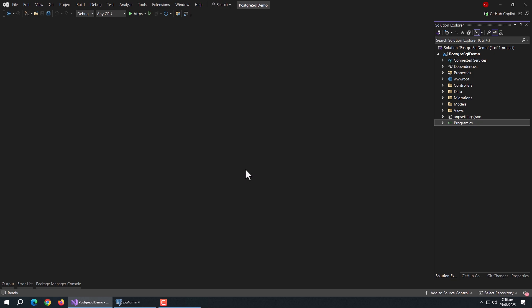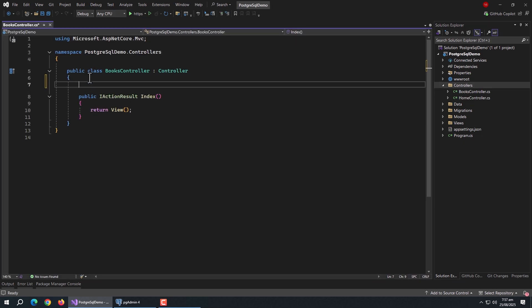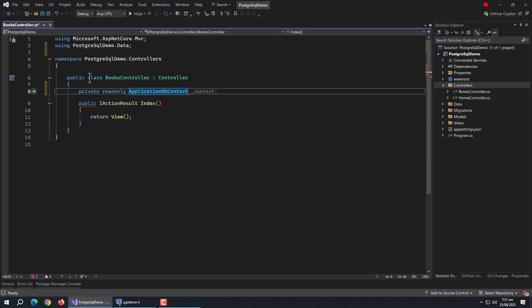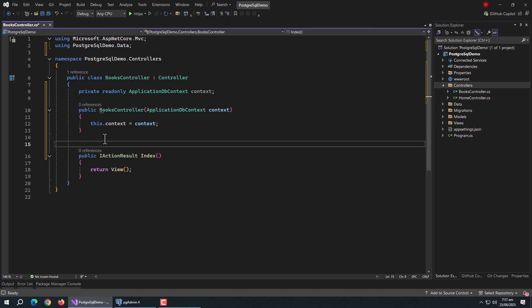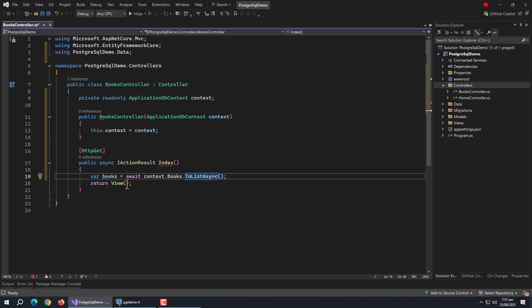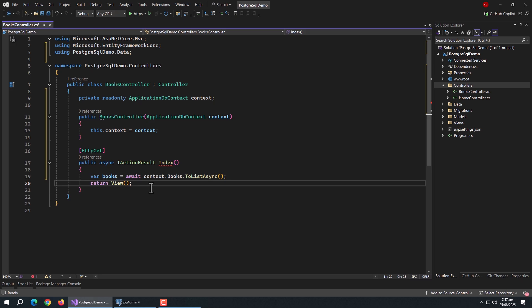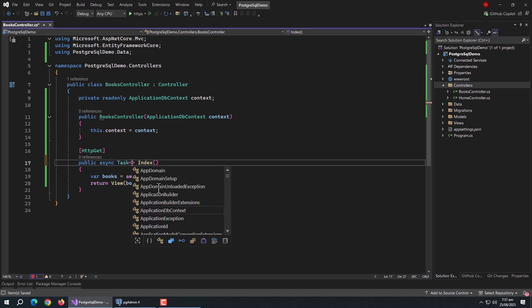Now we're ready to perform CRUD operations. We need to create the index page. Create a BooksController in the controllers folder. In it, create a private readonly ApplicationDbContext property named context, then create a constructor and initialize this property in it. Add an HttpGet annotation over the index method, make it async, create a books variable initialized with context.Books.ToListAsync, then return the view passing books to it. Also change the return type to Task.